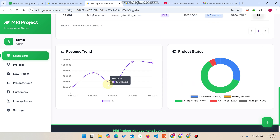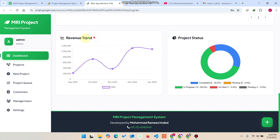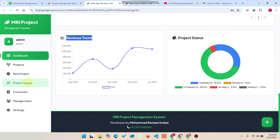This is the Recent Projects section — you can see the recent five projects added in your portal. You can also see the revenue trend and the project status. In this web application you can add four types of currencies.